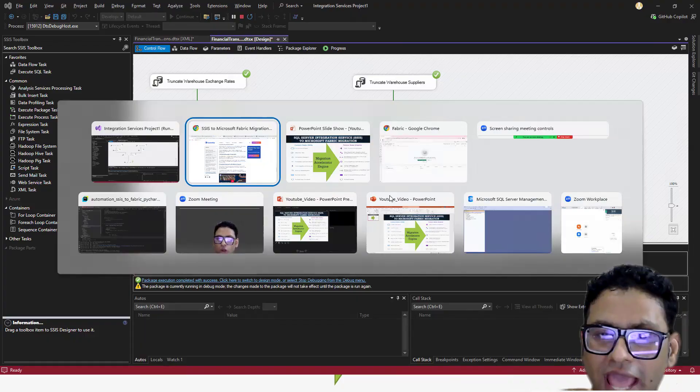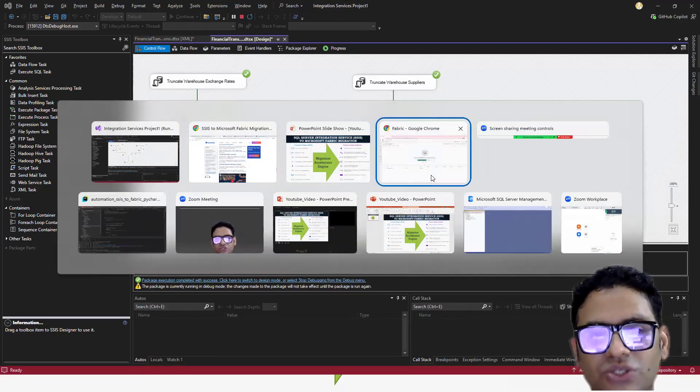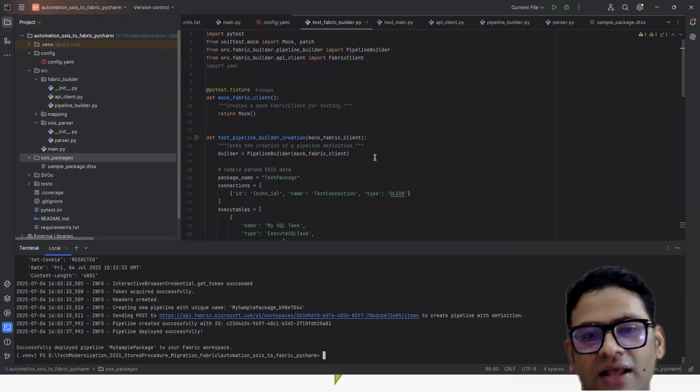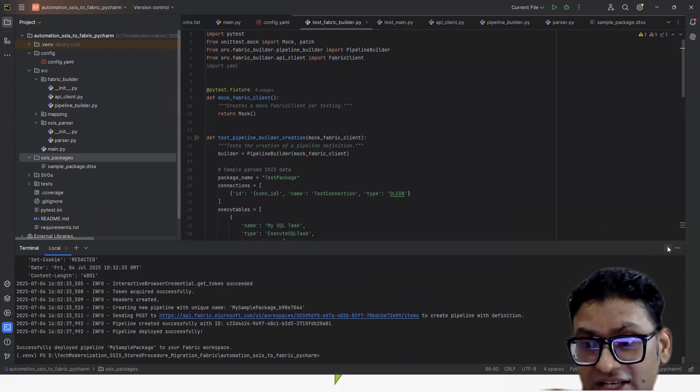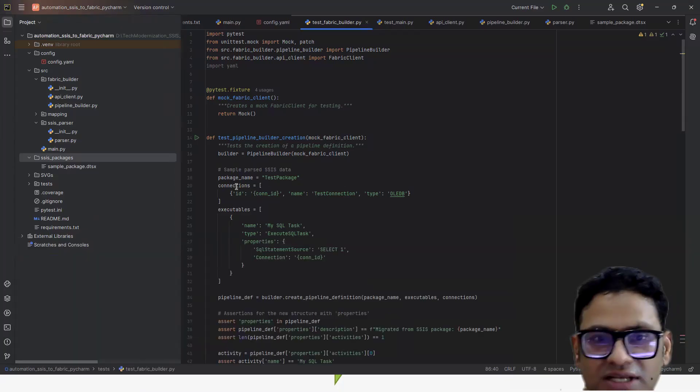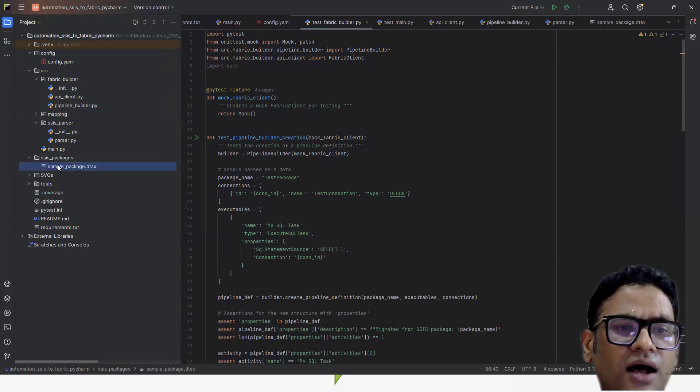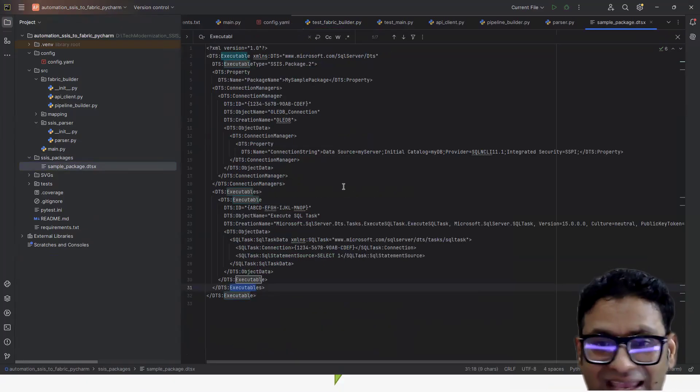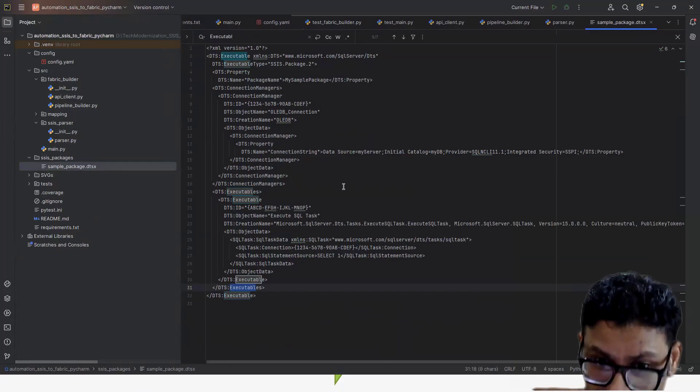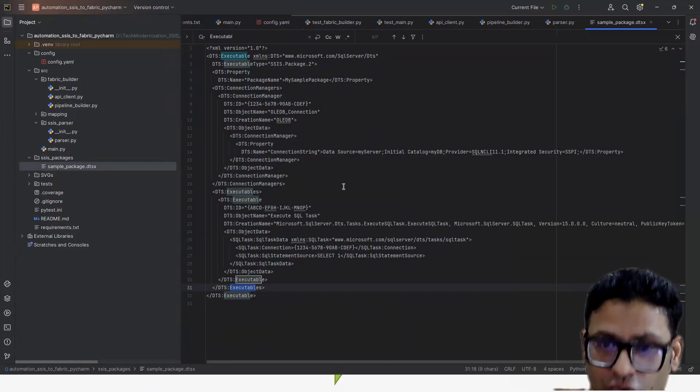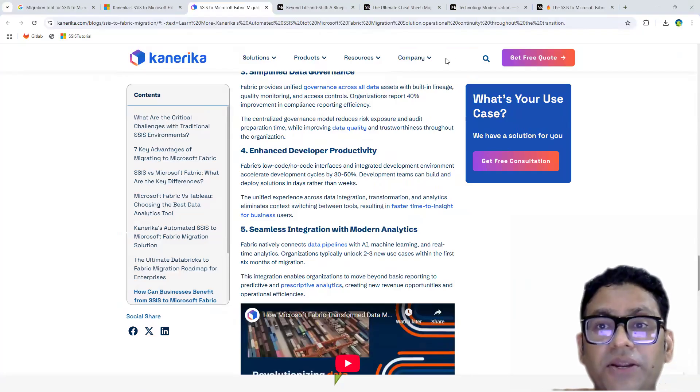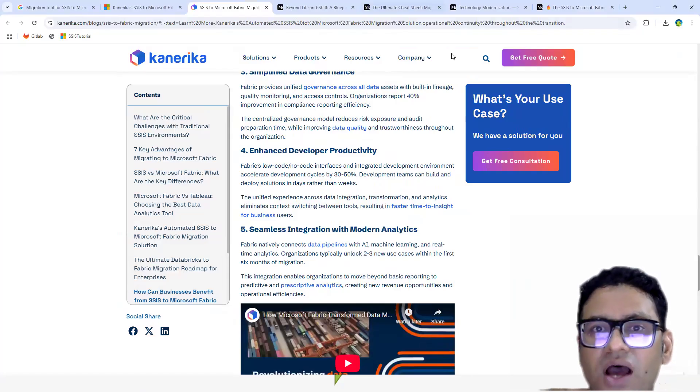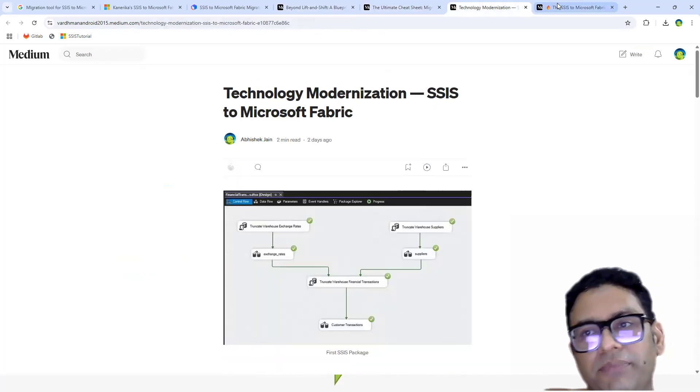So what I have done, as always, I always try to build a solution around Python. But before we get into the code part and see action, because I have already done a proof of concept where I tried to migrate a very simple SSIS package to Fabric side, which I'm going to show you in a couple of minutes. But before that, if you are really interested to know a little bit more about my strategy and what I have done so far, I published four articles on Medium.